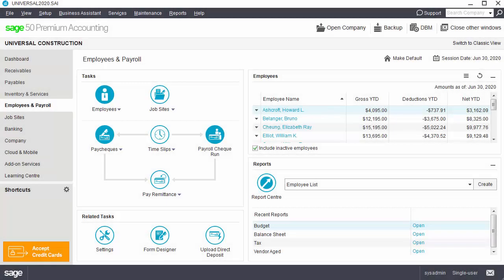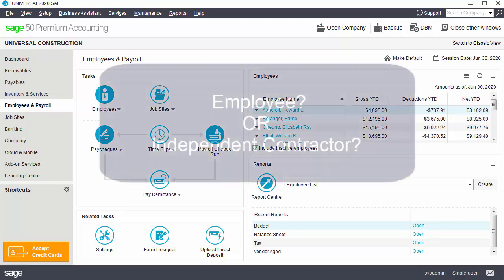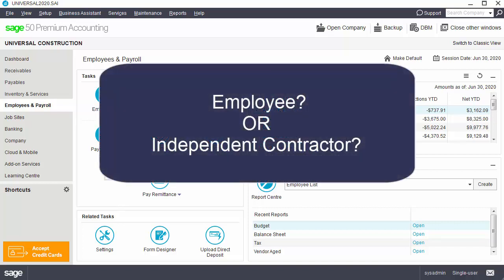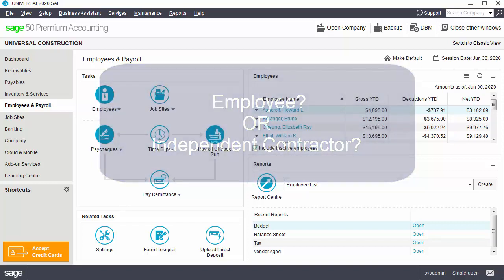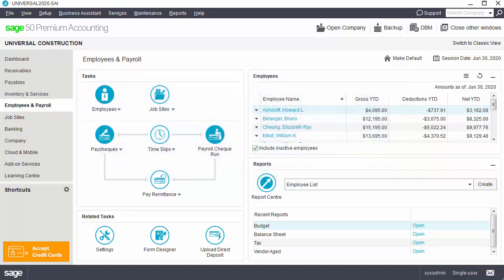An employee is an individual who works part-time or full-time for your business under a contract of employment. It is important to know if someone is an employee or an independent contractor for tax purposes. There are two ways to set up employees.